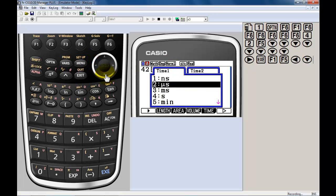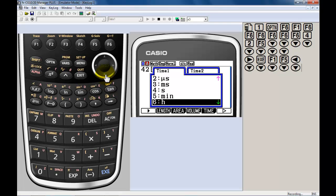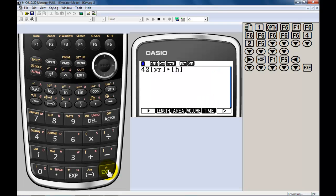That means I'm going to convert this time to... I don't want to go nanoseconds or microseconds. I want to go minutes. Let's go hours. I'm going to convert 42 years to number of hours. How many hours have you been alive if you've been alive for 42 years? There you have it.